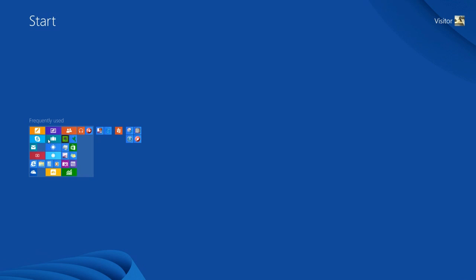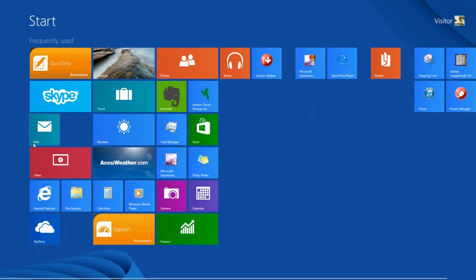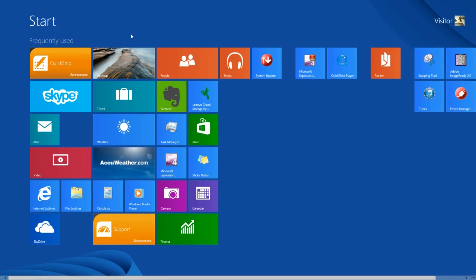Now I'm ready to return to the Windows Start screen. I press and hold the Ctrl key, use the scroll button to scroll upward, let go of the Ctrl key and the mouse button, and now I've returned to the Windows Start screen.